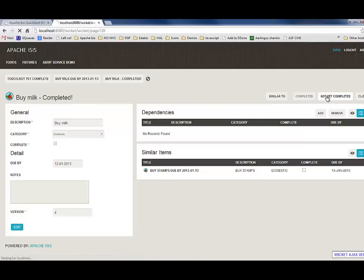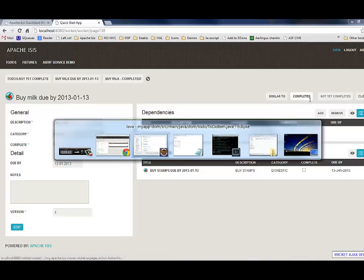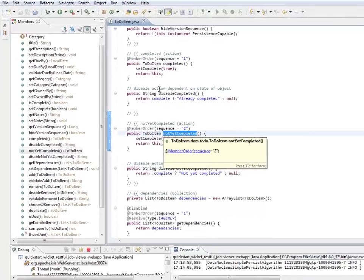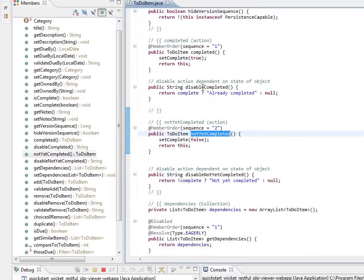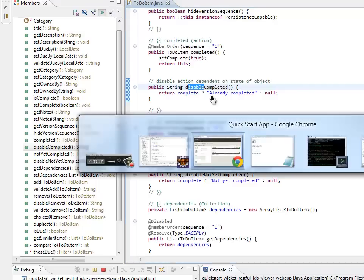These two little actions are sort of opposites of each other, and they are marking themselves as enabled or disabled as necessary. That is through the presence of these supporting actions, as we call them. If this returns a nominal string, that is the reason that the action cannot be invoked.